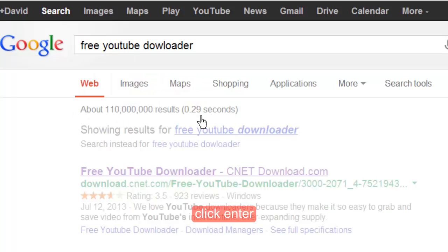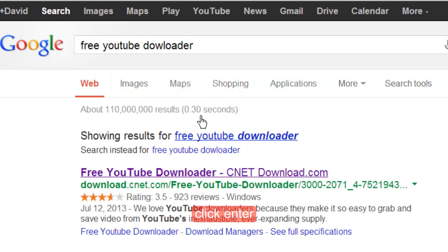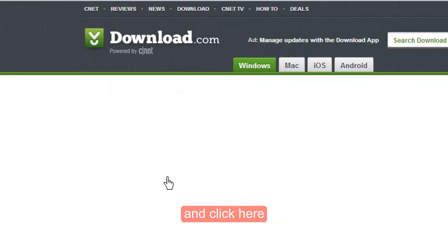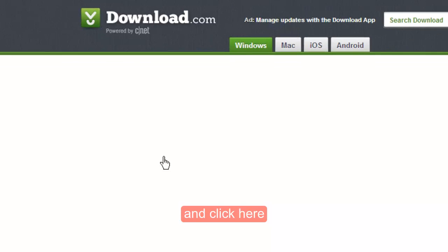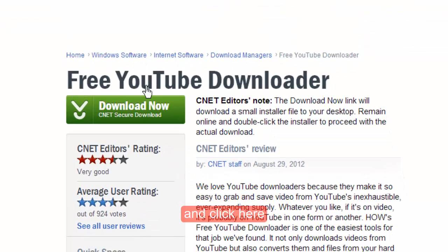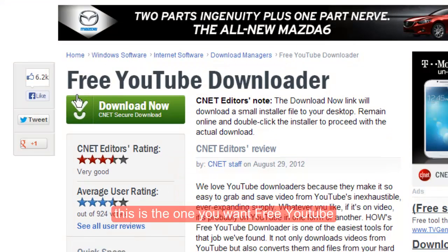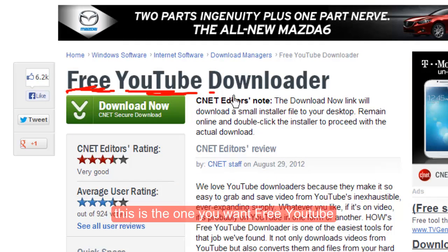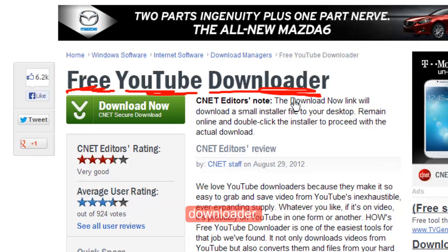Click enter and click here. This is the one you want, free YouTube downloader.